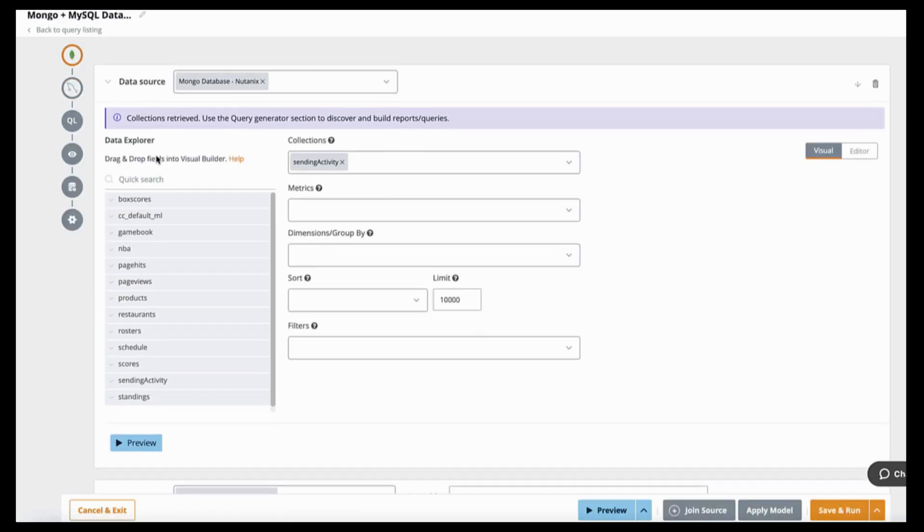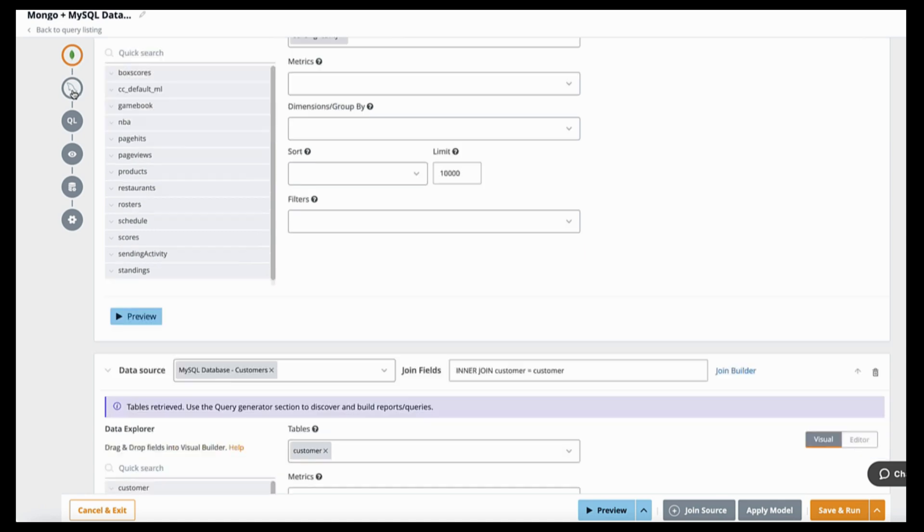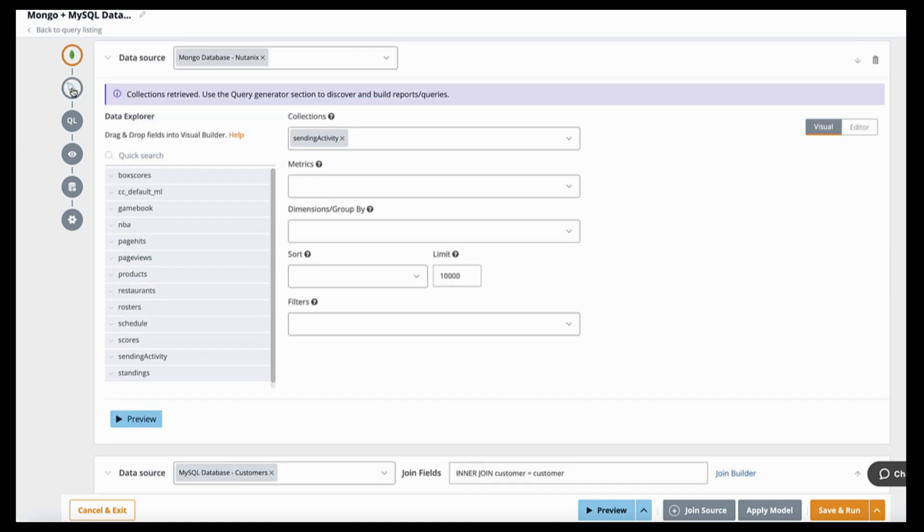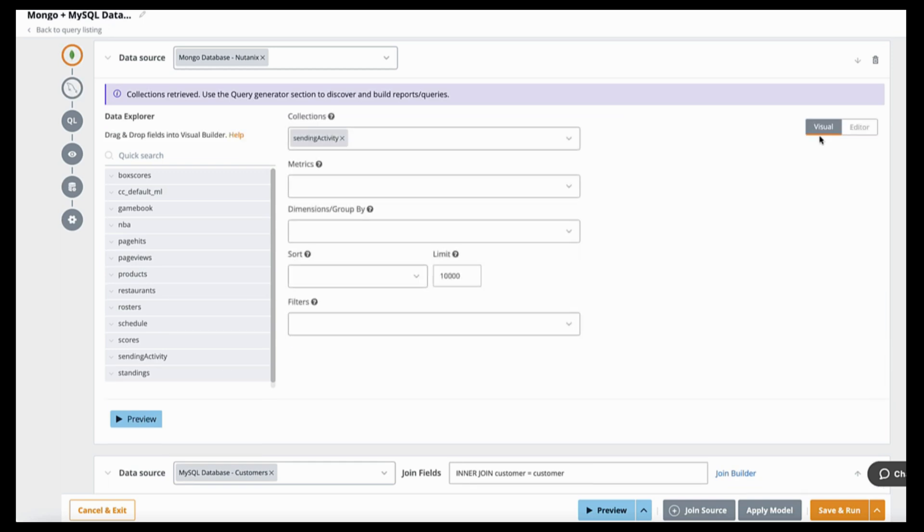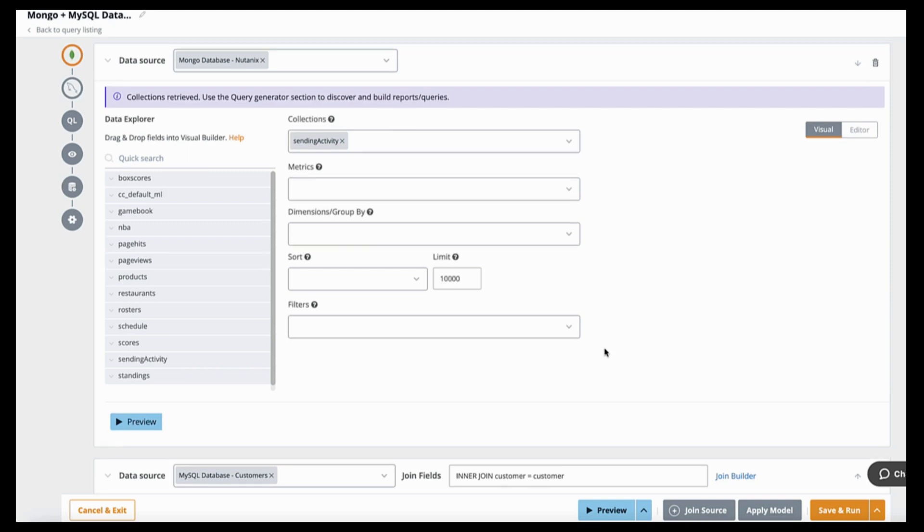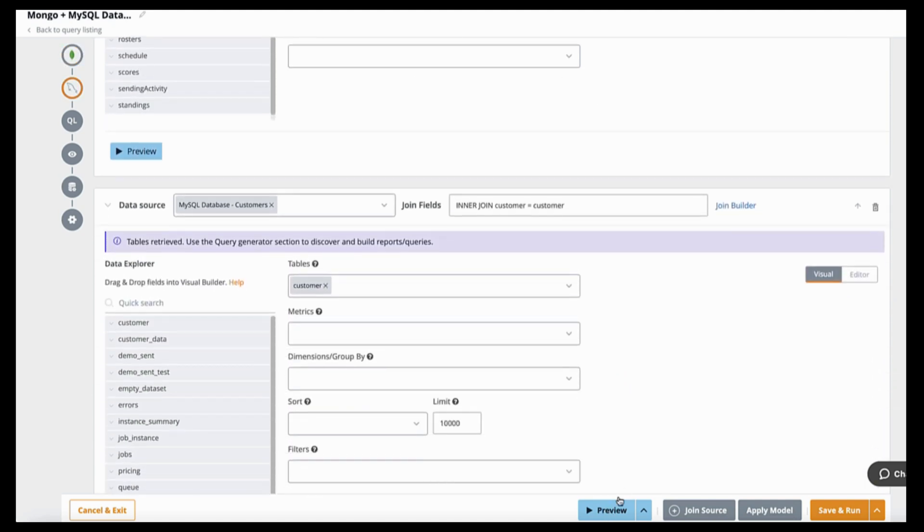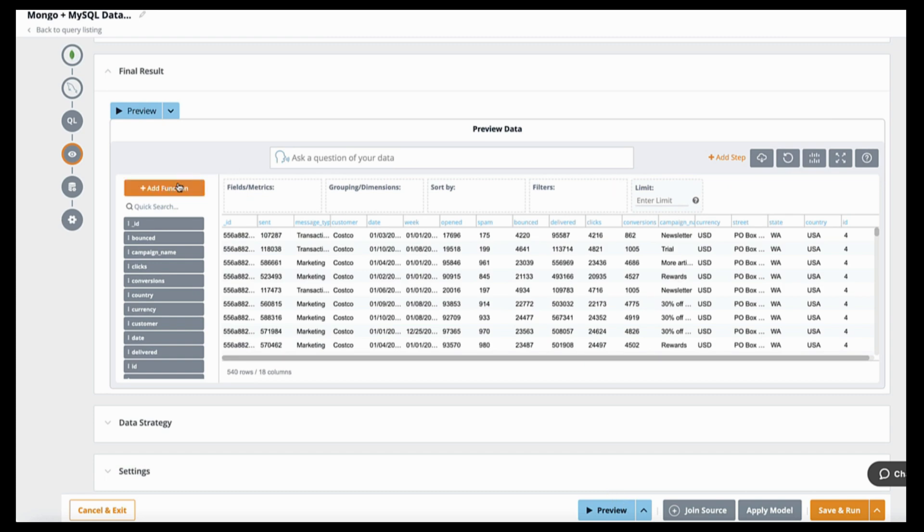So in this example, I'm connecting into two databases, one MongoDB and another MySQL database. I've defined queries across both. I can either write those queries directly or use our Visual Builder to create them. And the end result is a joined result set across both of those databases, using a key across them.